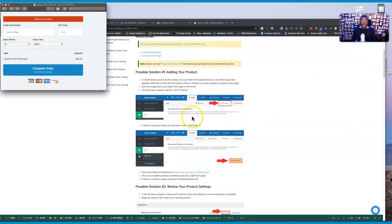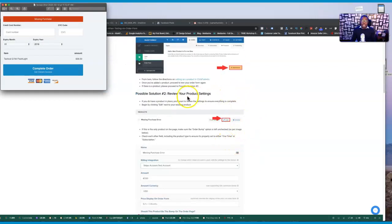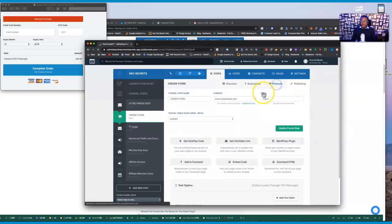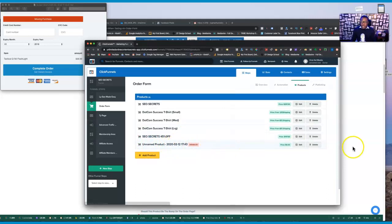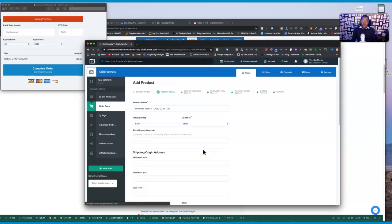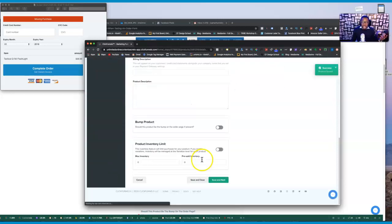Once you add your products, make sure you save them. If you're still having that problem, move on to solution number two. When you see the missing product error, you want to actually edit the product itself. Go over to your products, click on the product that is giving you the issue, and make sure it says 'one time' if it's a one-time product, or 'subscription' if it's a subscription.